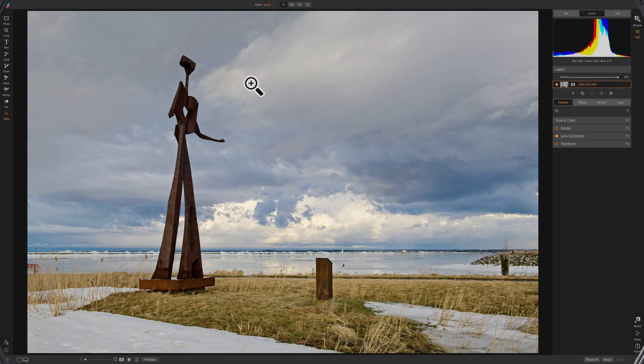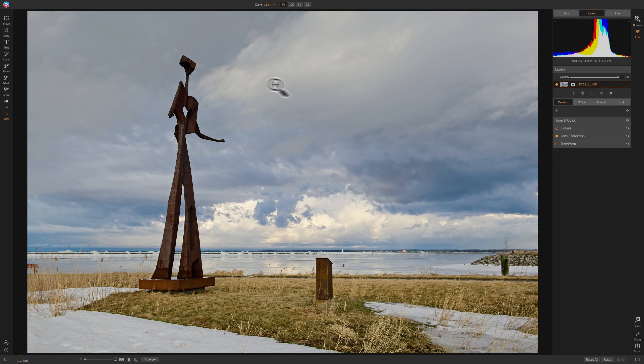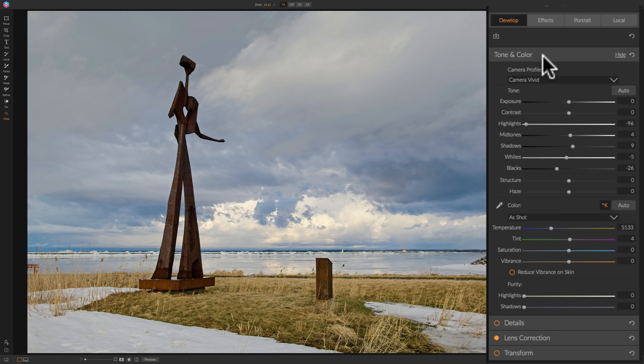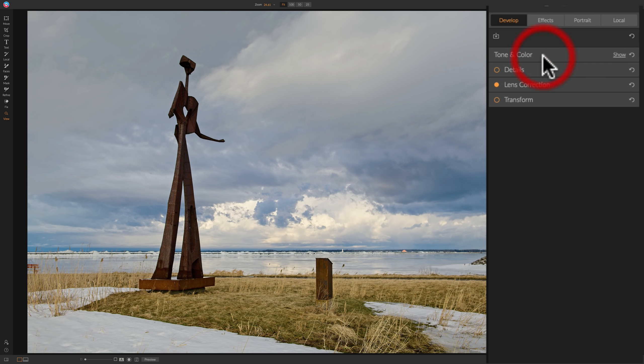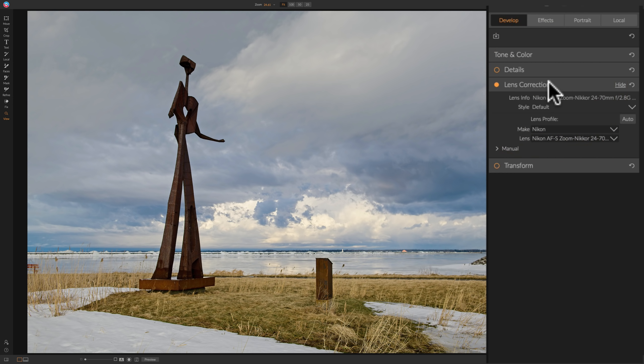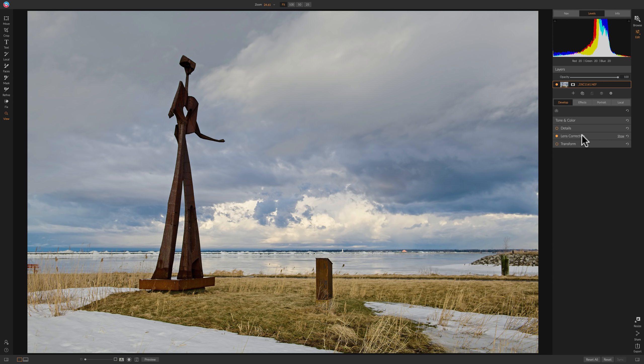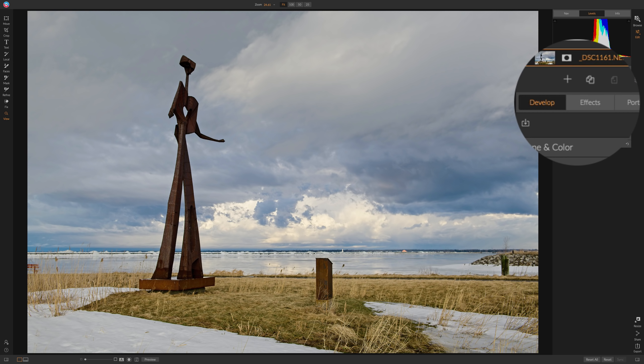In today's episode, I want to take a look at some of the more common effects you may use on your images. I'm going to work on this image here, and in the Develop module, all I did was tone and color adjustments and lens corrections. I didn't do anything else. I'm going to bring it over to Effects and add a few effects that are relatively common, and also I'm going to introduce masking to you. We're going to get more in-depth on masking in our next video.